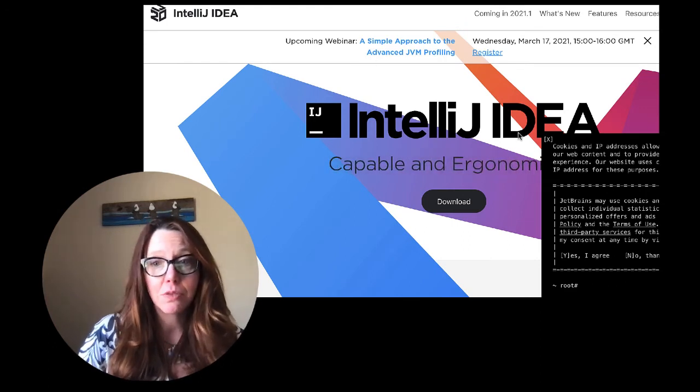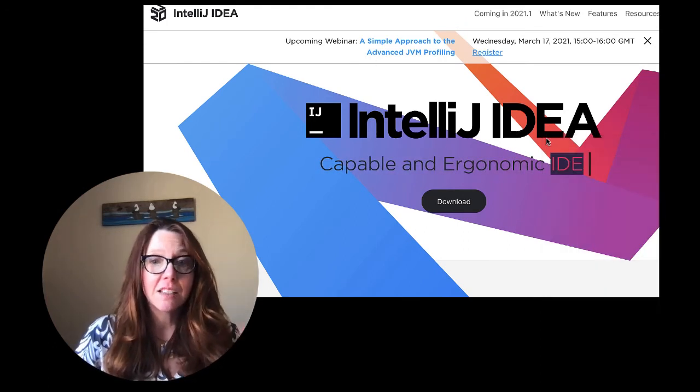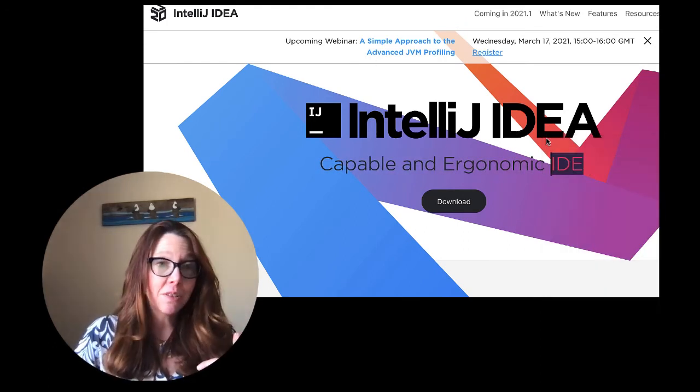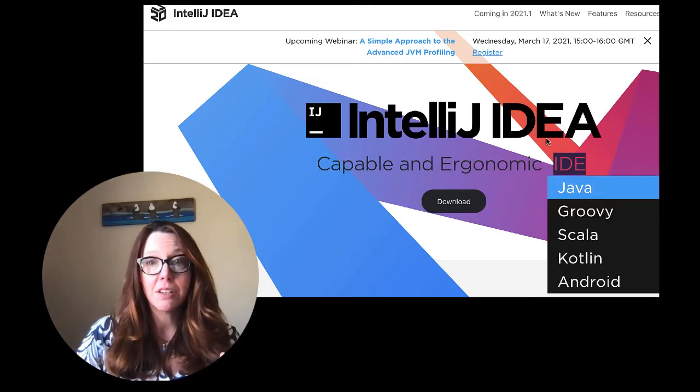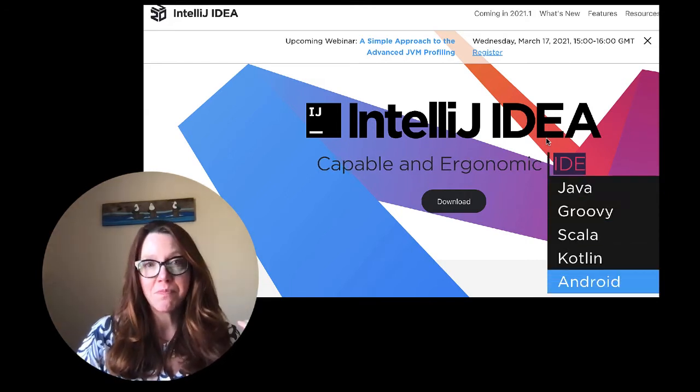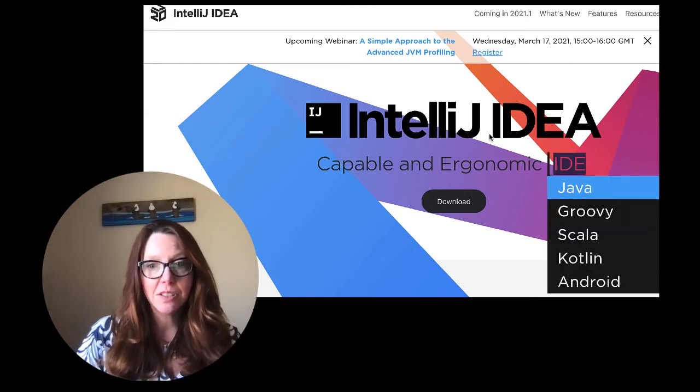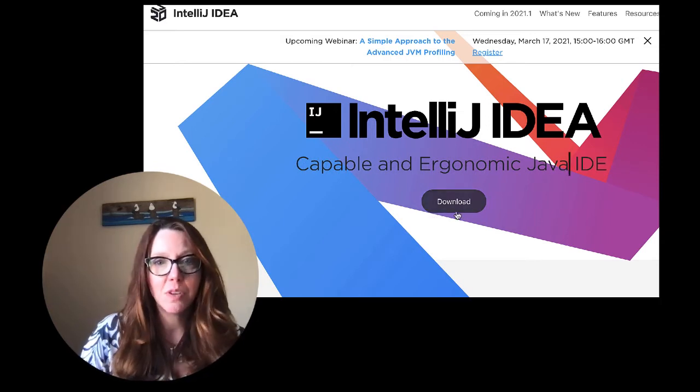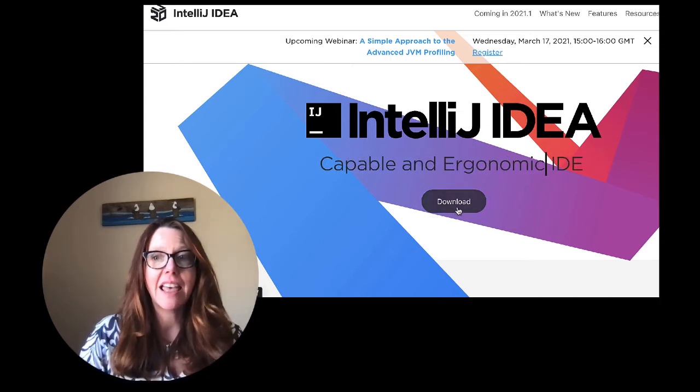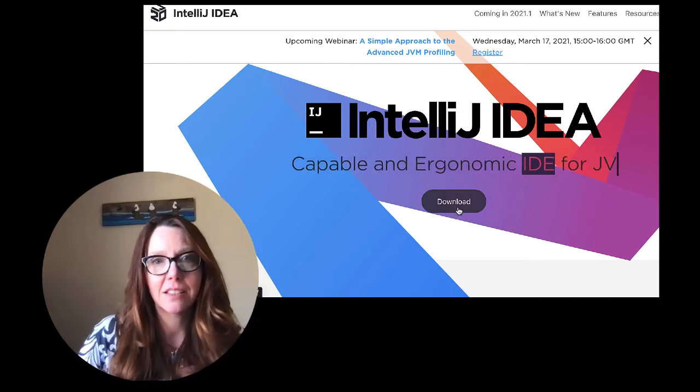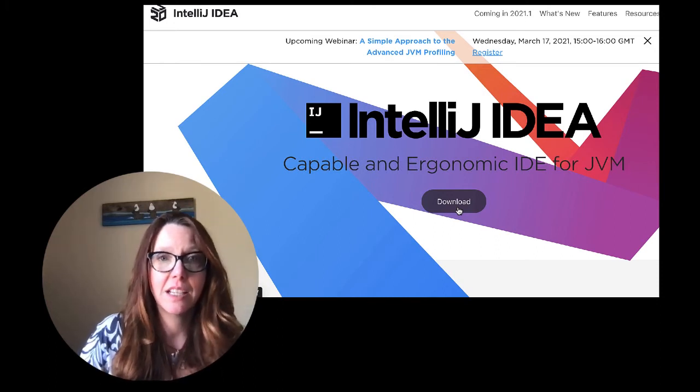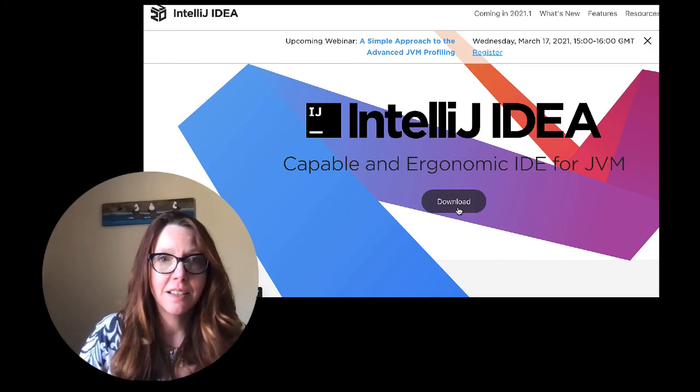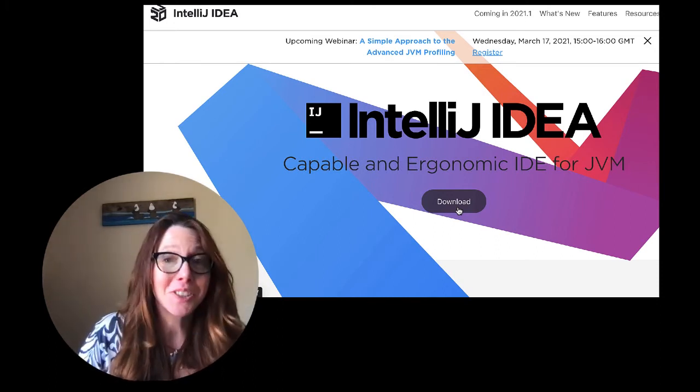Now I've already gone through the process of downloading this and installing it on my computer, but when you go through you can state that you're a student and let them know which school you're at. That will give you free access to a student license, and a student license is amazing. So make sure to use these free features.